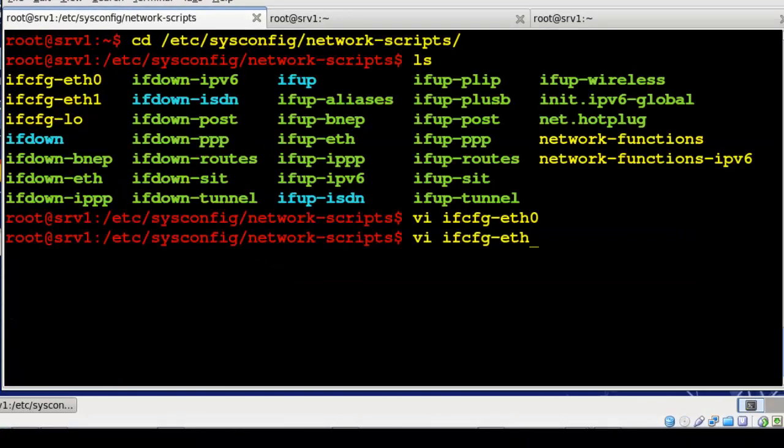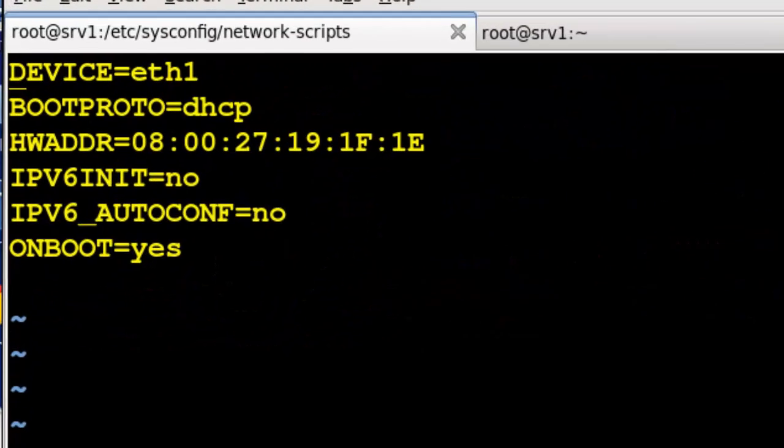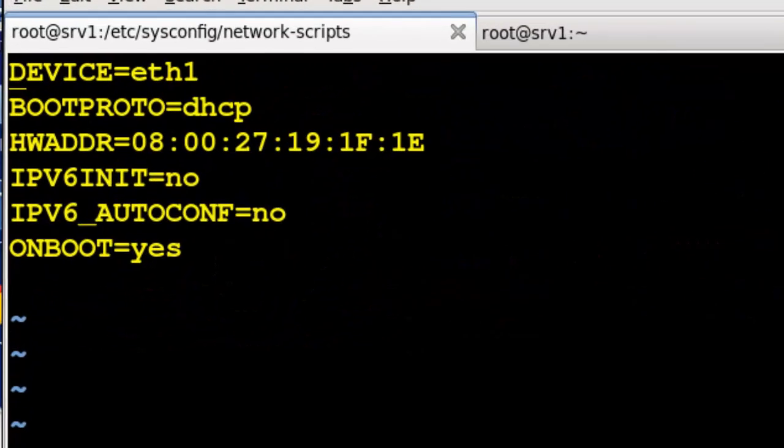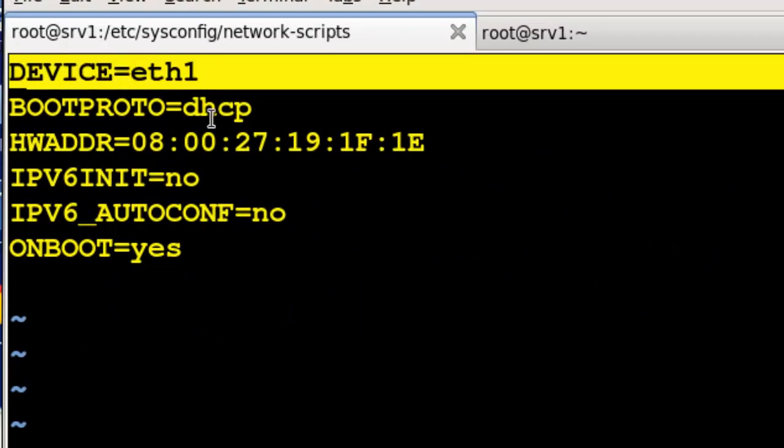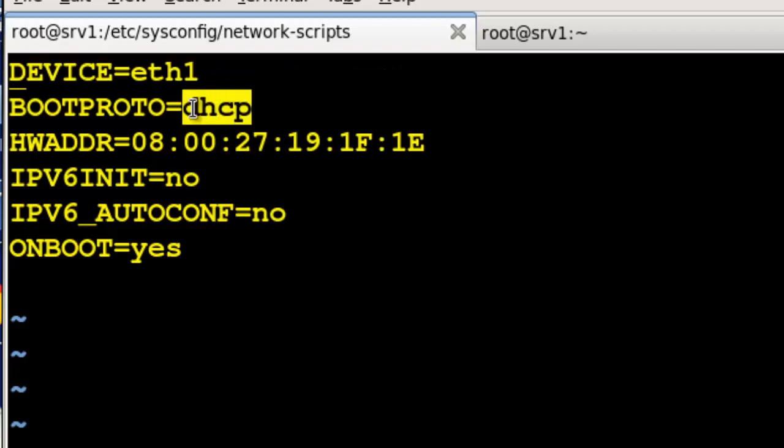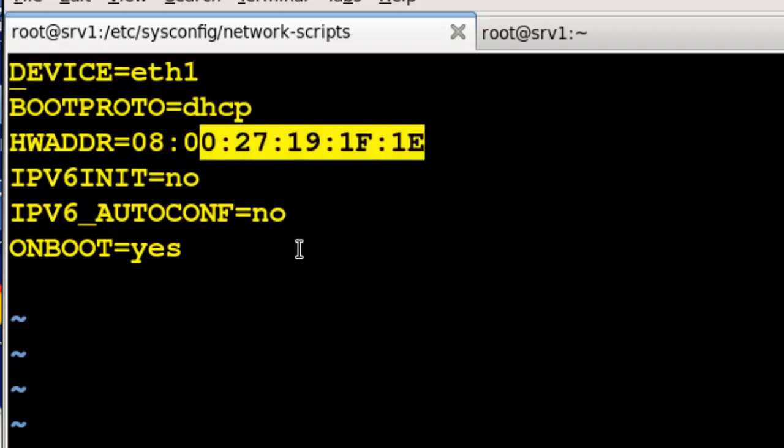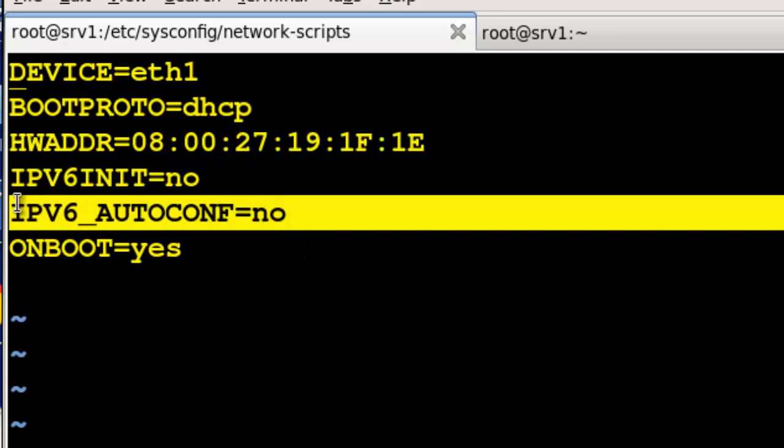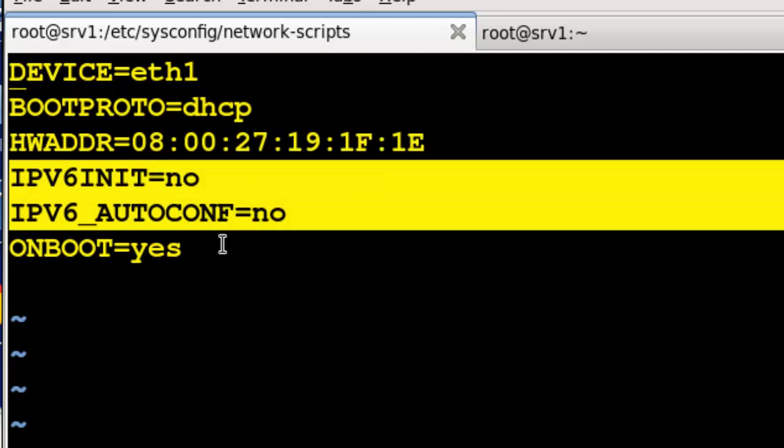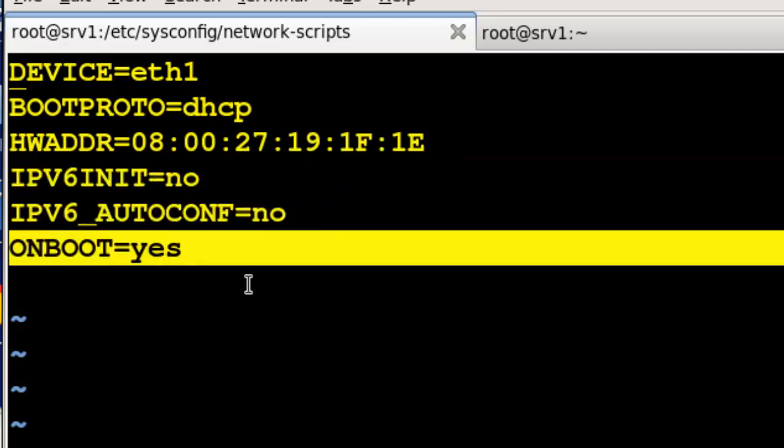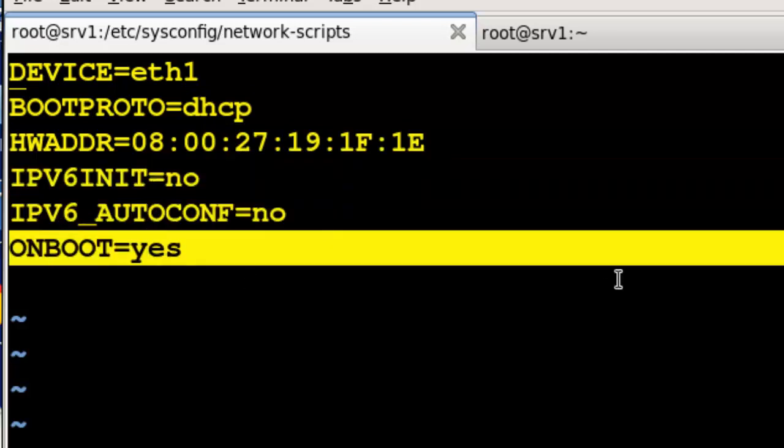All right, so that's a static one. And then if we went and looked at ETH1, we can see this is the one that's facing out to the internet. Same thing, we've defined its name, given a device name. This one's going to be DHCP because it'll pick it up from any place you are. MAC address, we've turned off IP version 6 and we have ONBOOT.